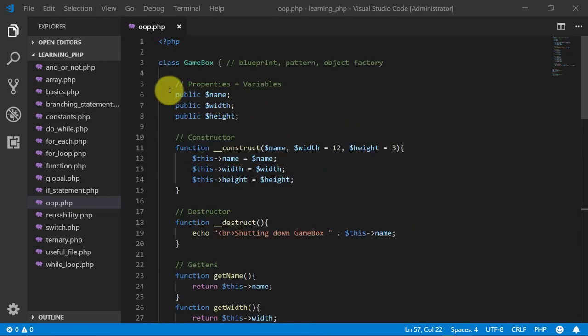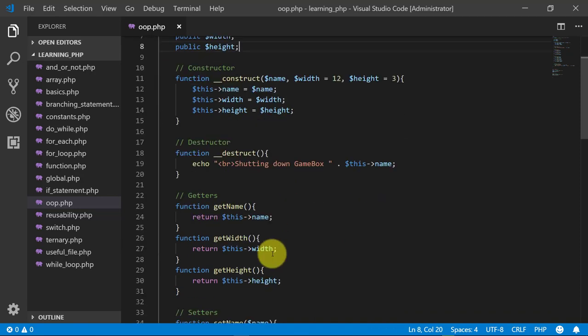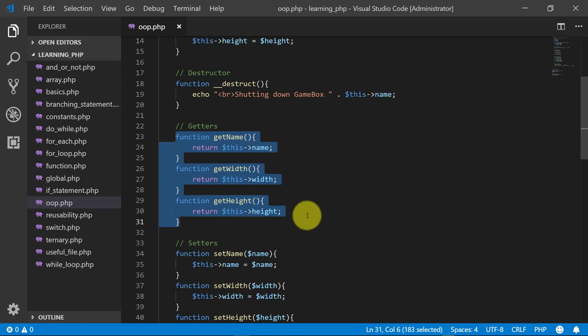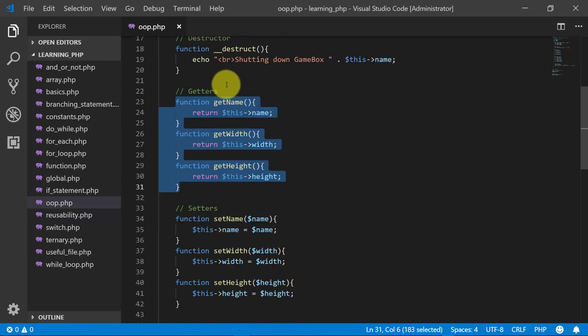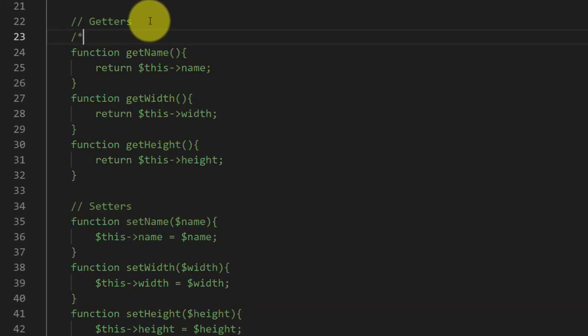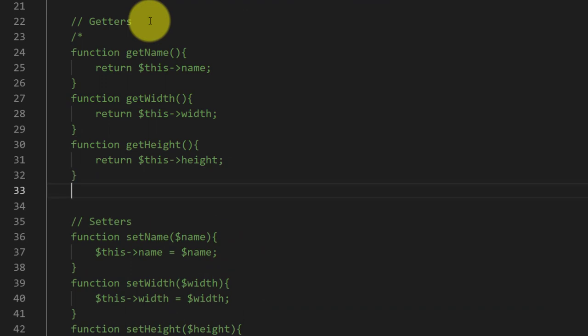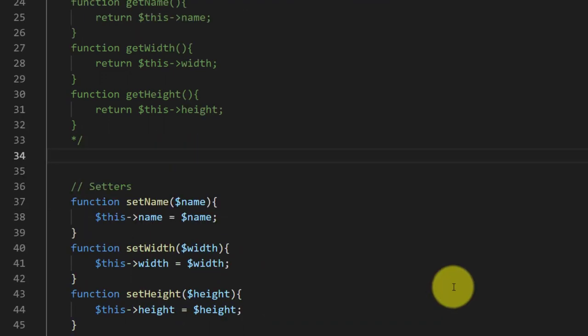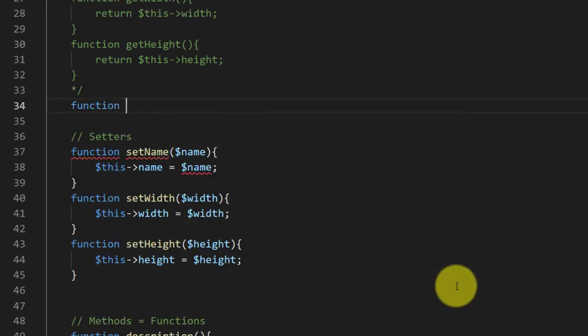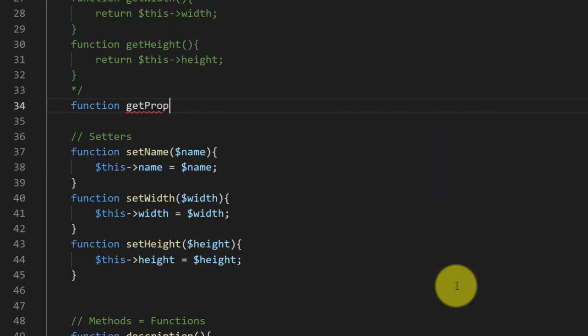Right now we have these three properties and we have these three getters. If we have more than 50 properties, then what will happen? Will we create 50 getters and then 50 setters?